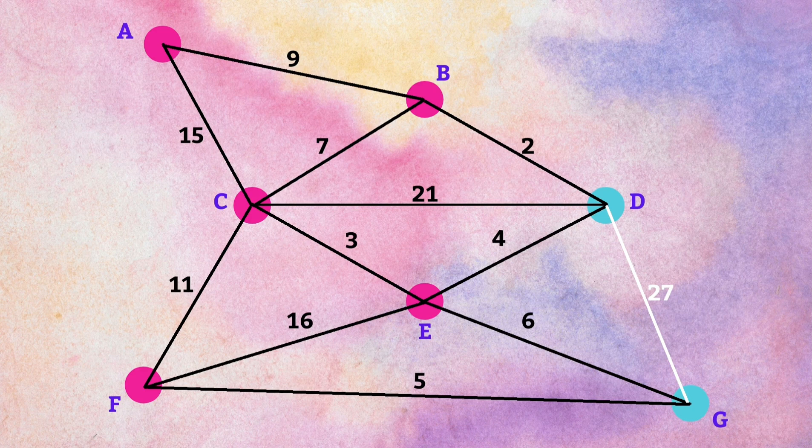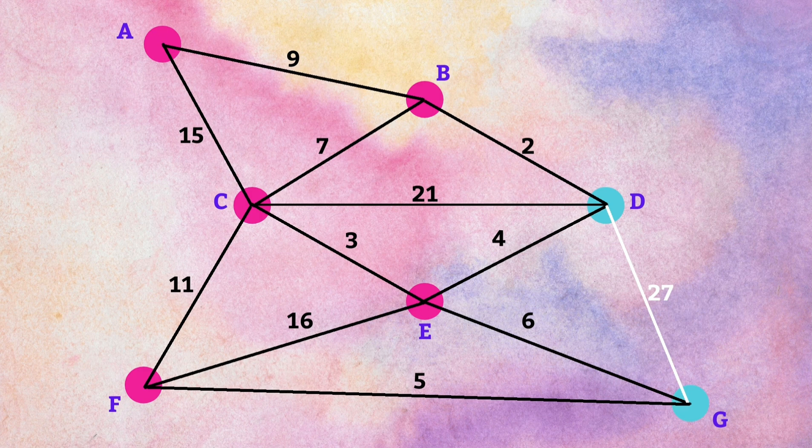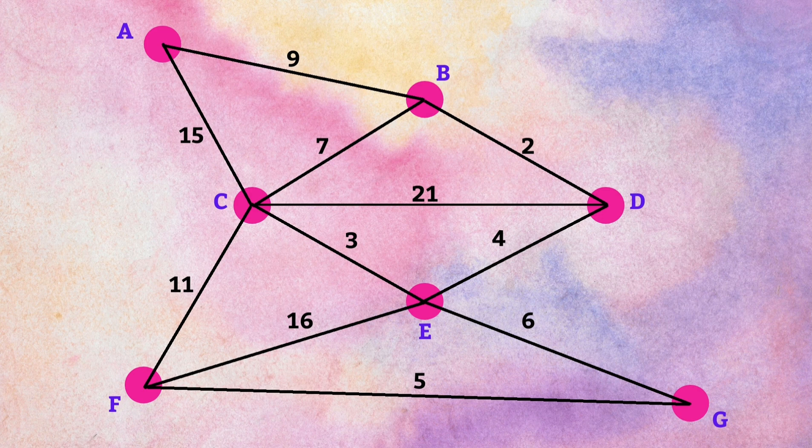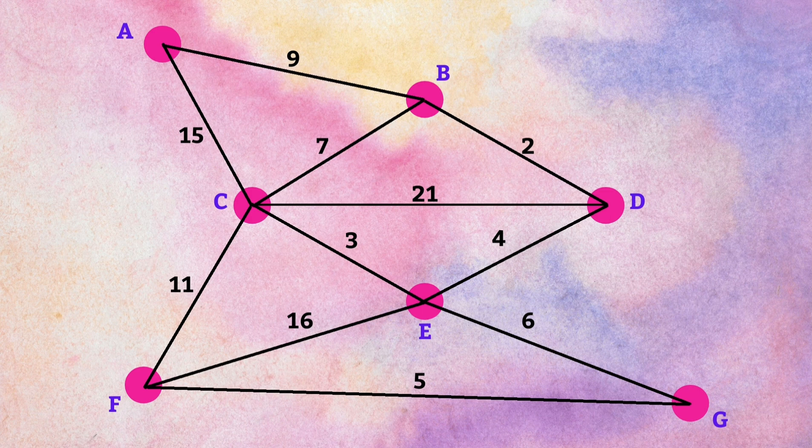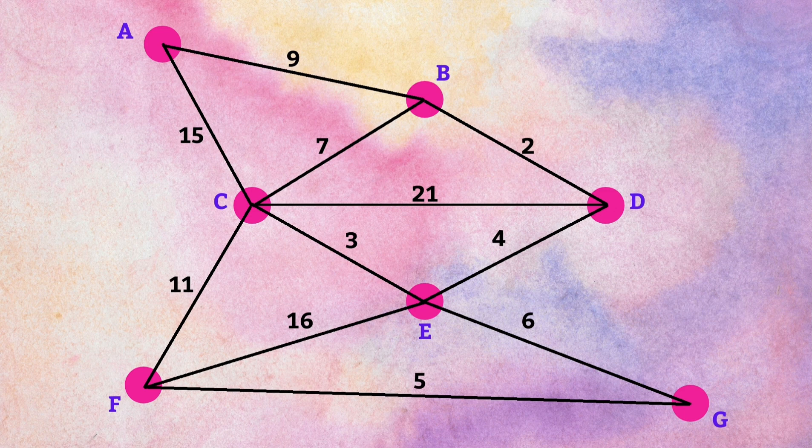Here, we have edge DG with a maximum weight of 27, so remove it and check whether the graph remains connected or not. As we can see, after removing the edge DG, the graph is still connected and we can move from node D to G or G to D with many other paths like path DEG, path DCEG and many more.